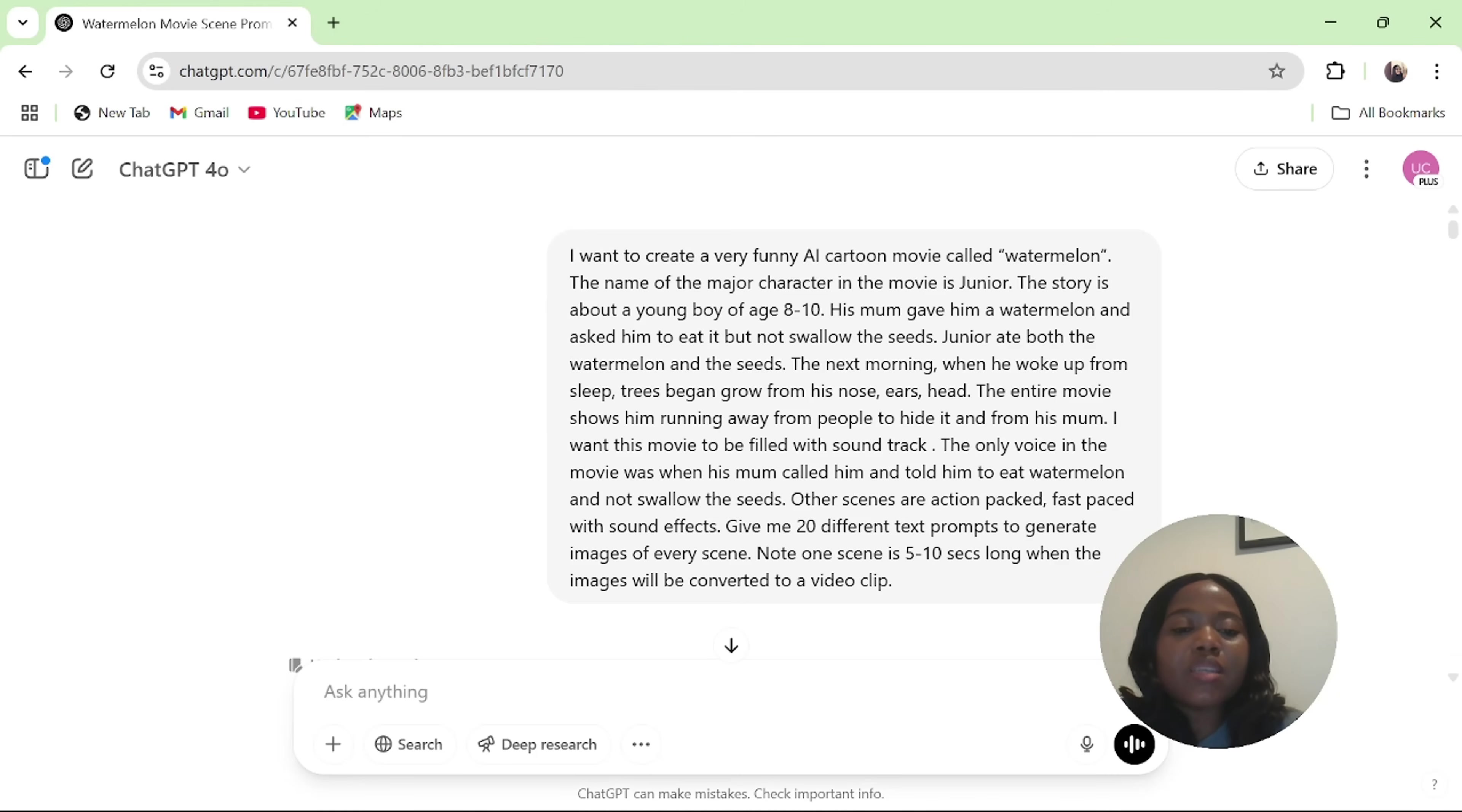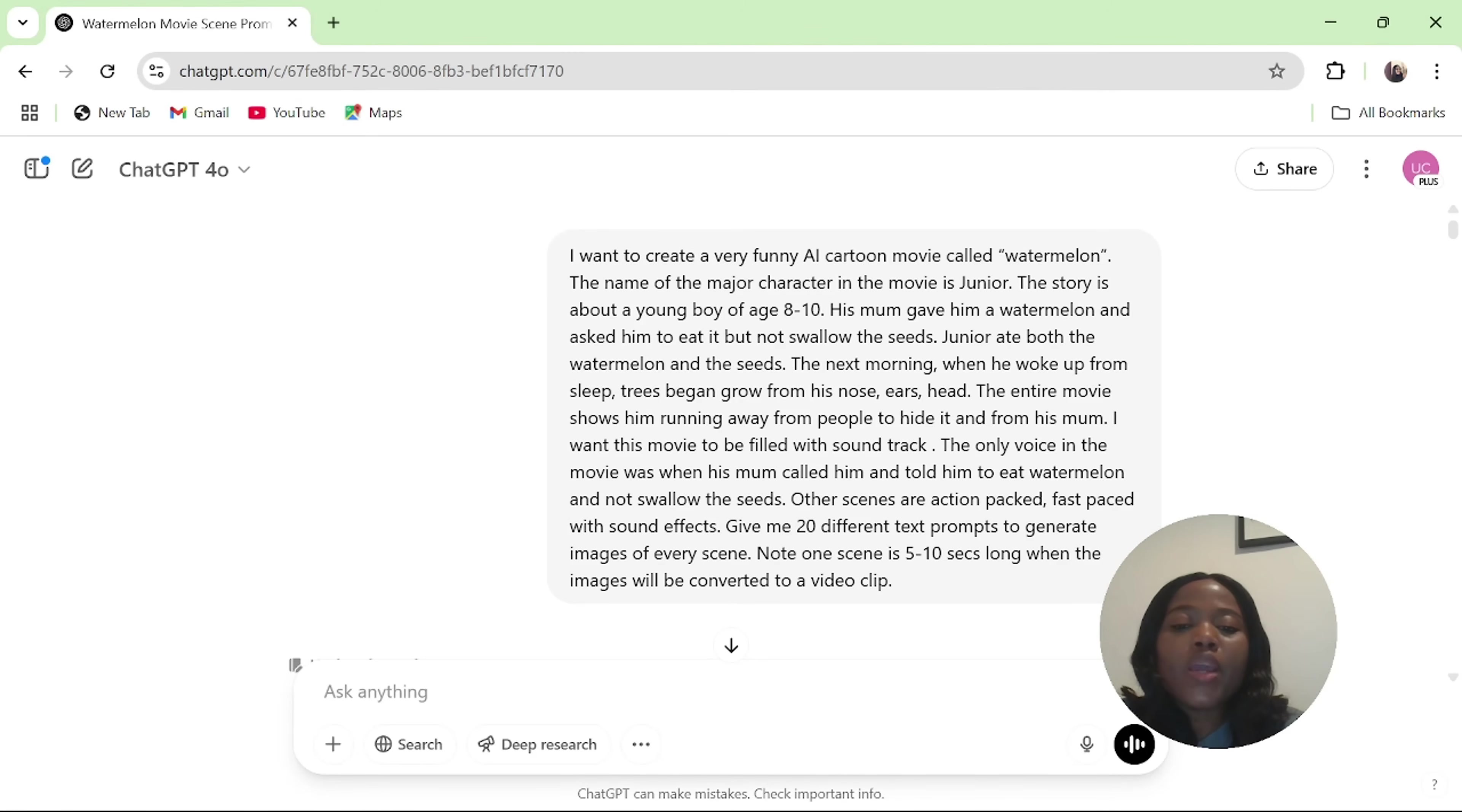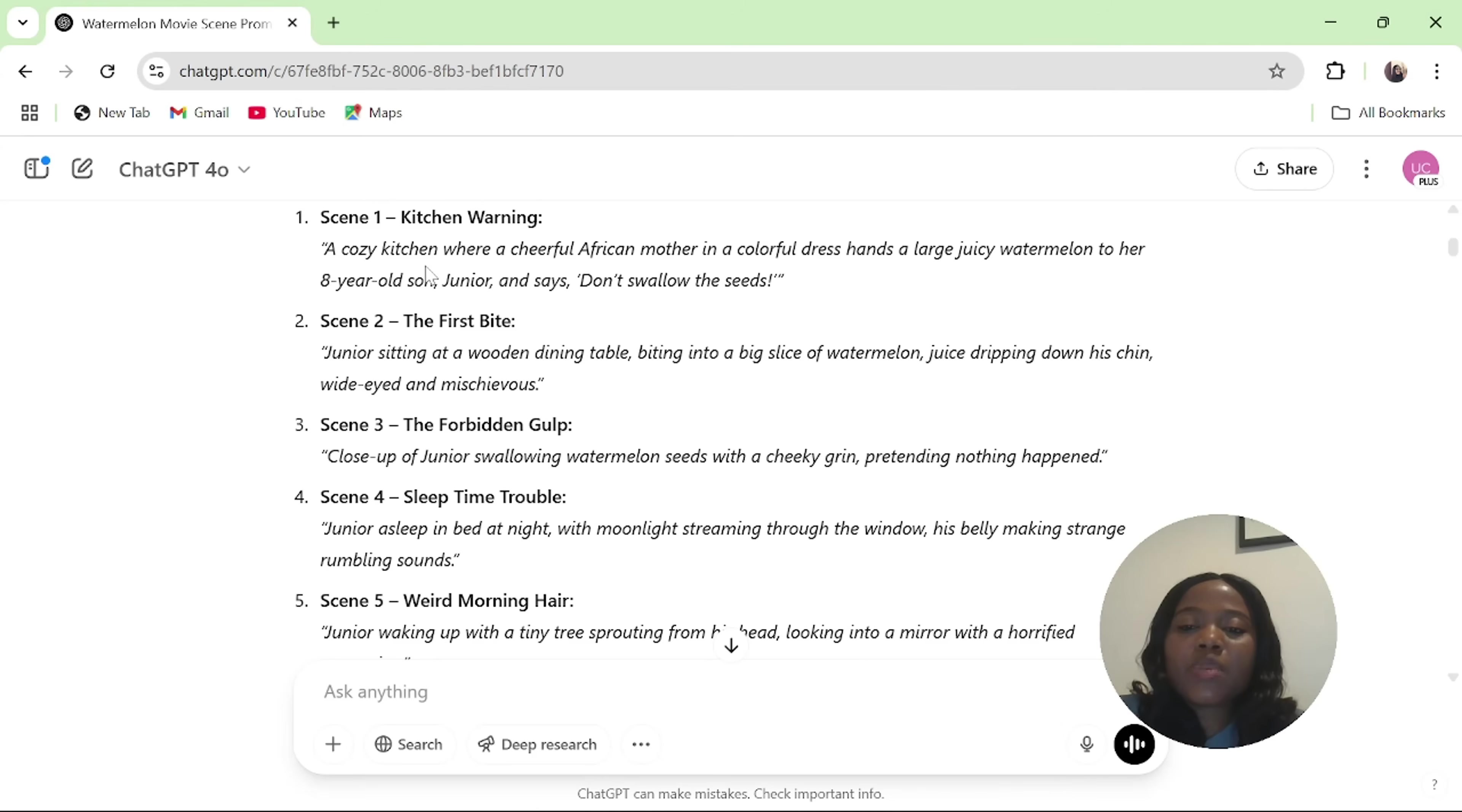Other scenes are action-packed, fast-paced with sound effects. Give me 20 different test prompts. Note, one scene is 5 to 10 seconds long when these images will be converted to a video clip. So this is my idea and I gave it to ChatGPT. And see what ChatGPT gave me.